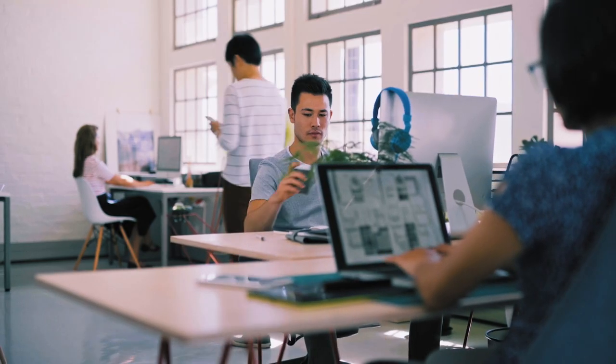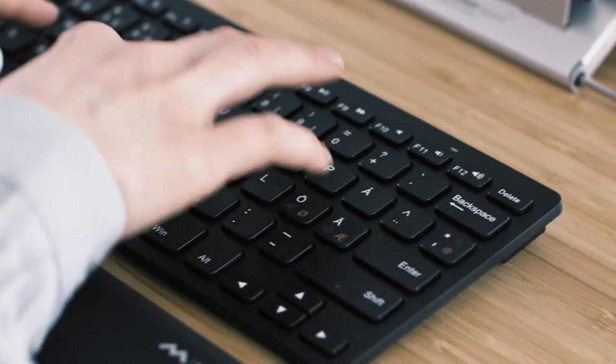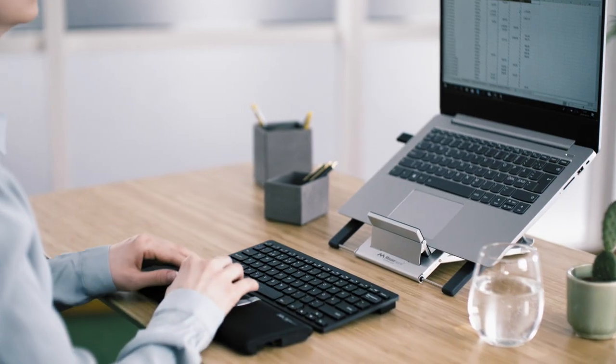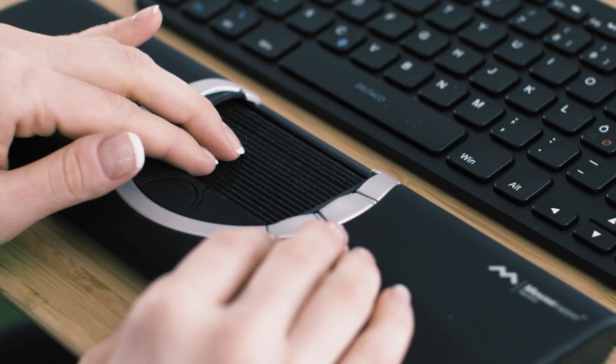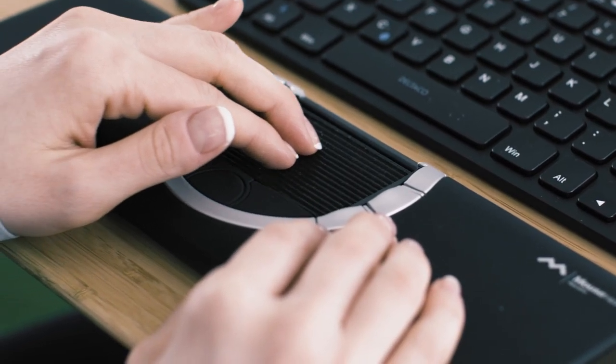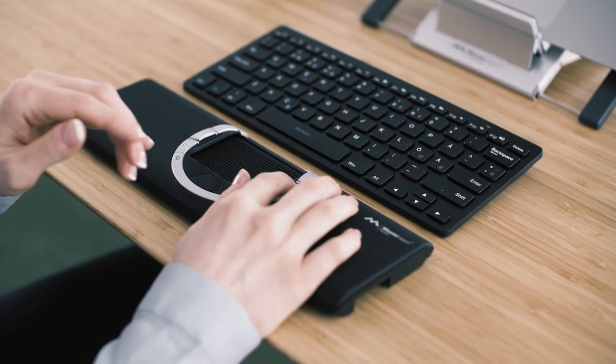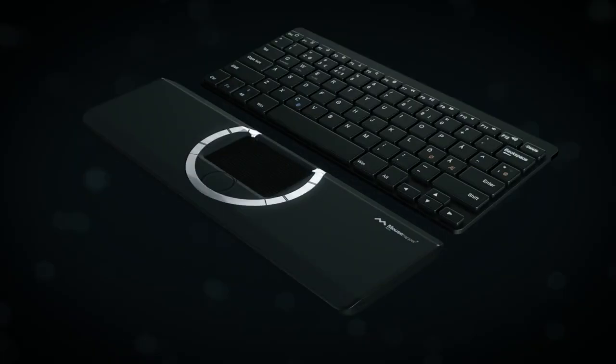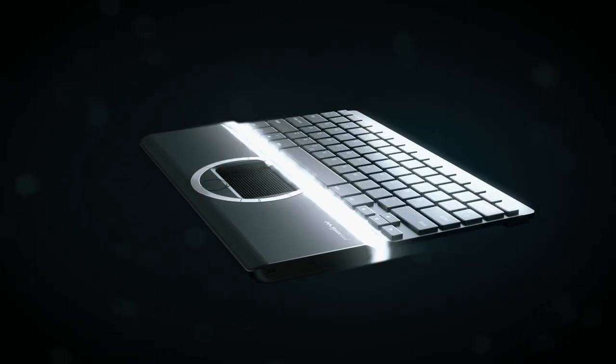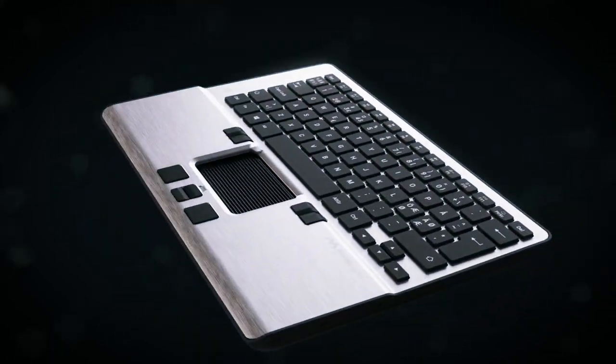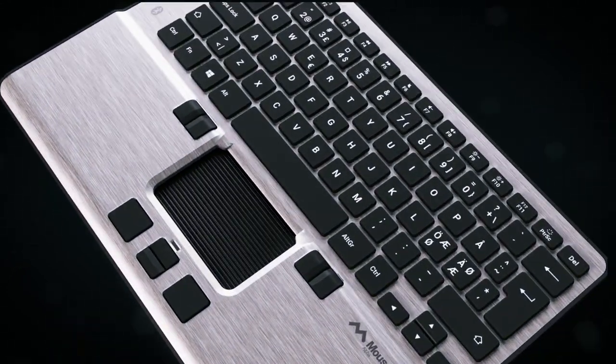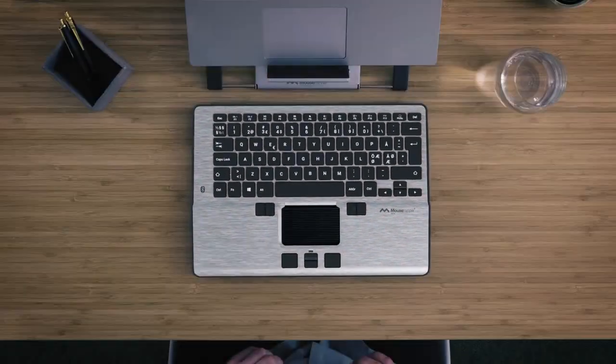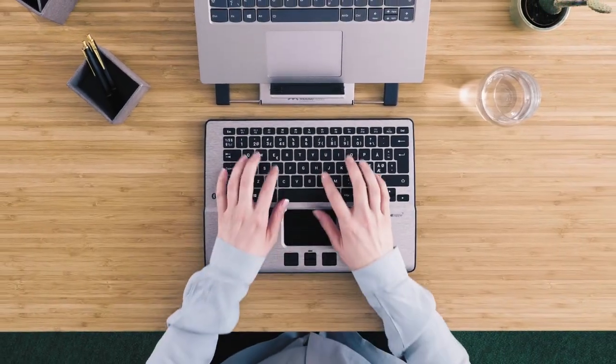Open plan offices and activity-based workplaces have become increasingly common, a development that's made us think outside the box. We've now made it easier to work ergonomically with Mousetrapper Alpha, the world's first ergonomic mouse with an integrated keyboard.